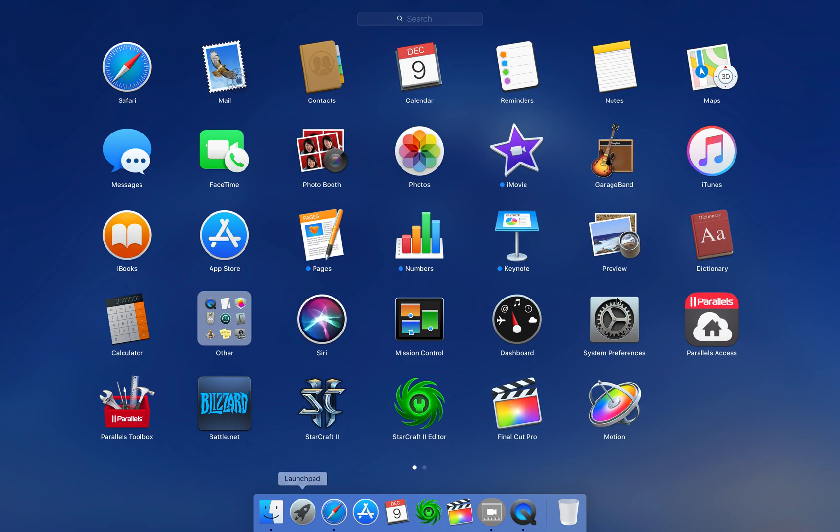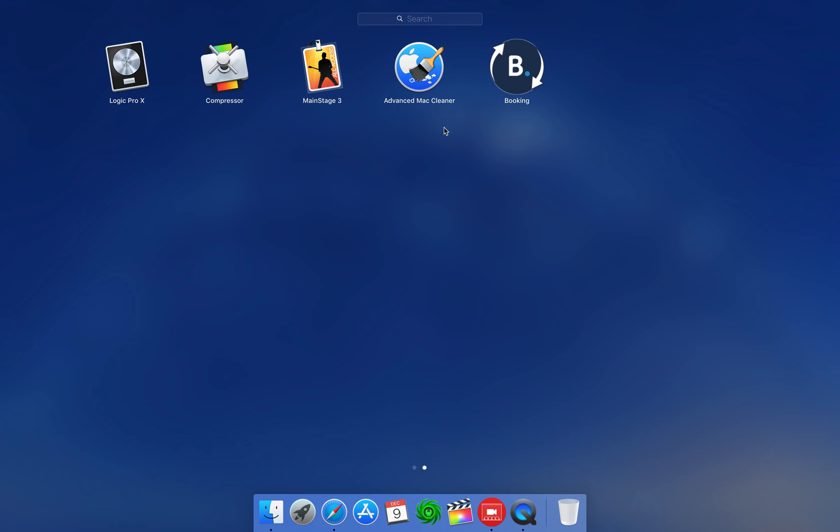All right, Launchpad. As you can see here, the Advanced Mac Cleaner and Booking.yea. I know, Zoe. My daughter's helping me today for my first video training.